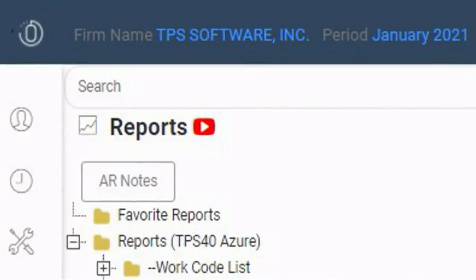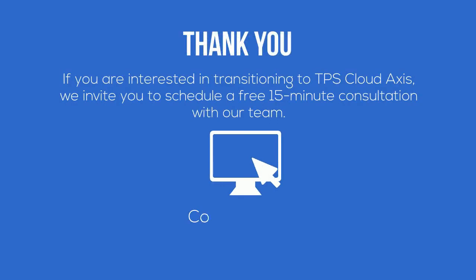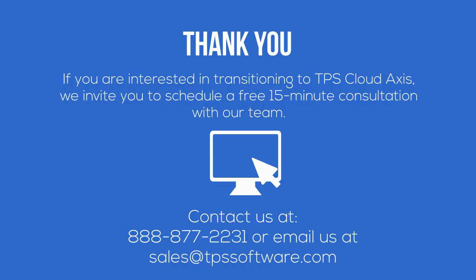The last step is just to get up to speed with the tutorial videos. We have included hundreds of TPS Cloud Access videos within the program itself — just look for the small red play icon to launch a video. Whether you decide to transition or remain a valued on-premise client, we thank you for continuing to trust TPS software. If you are interested in transitioning to TPS Cloud Access, we invite you to schedule a free 15-minute consultation with our team.